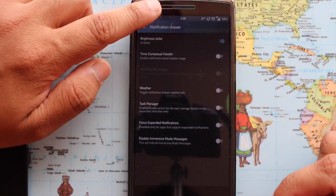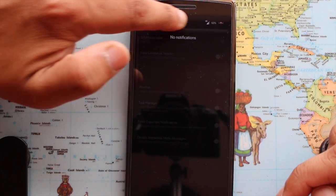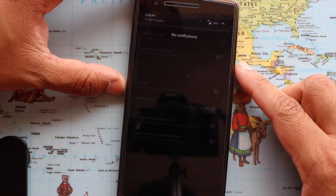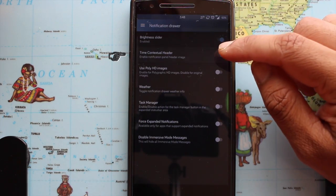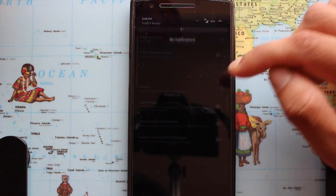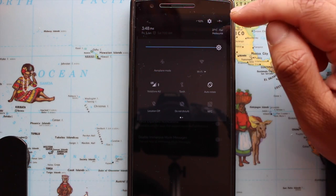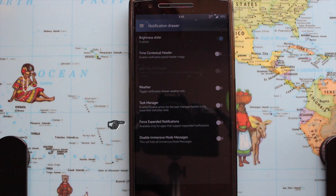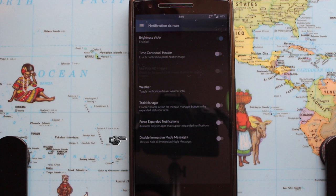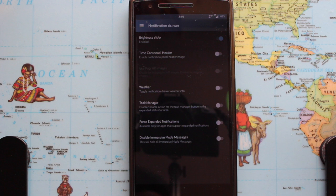The next step is the notification drawer. There's a brightness slider to change brightness quickly by swiping right or left in the status bar, a contextual header where you can put HD images, and you can turn on or off weather and the task manager. Force expanded notification and disable immersive mode messages are also available — Google added that to help people new to Android, but you and I probably don't need it, so we can disable it.